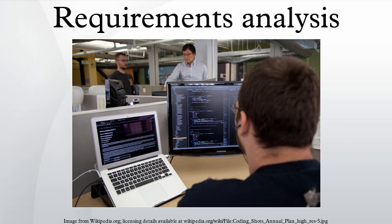Analyzing requirements: determining whether the stated requirements are clear, complete, consistent and unambiguous, and resolving any apparent conflicts.